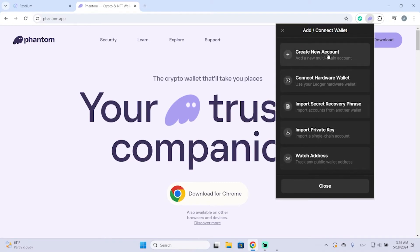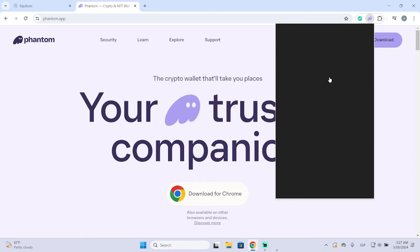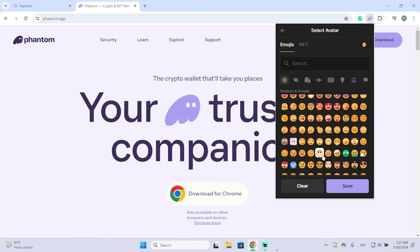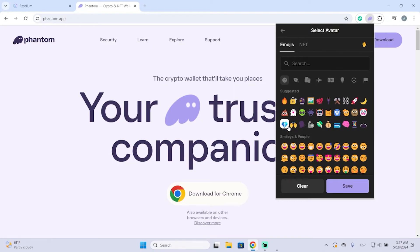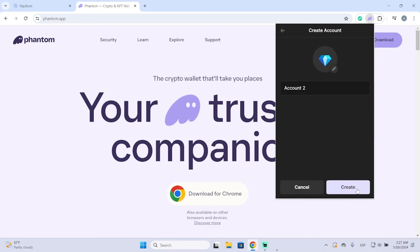In this case I'm going to show you how to create a new account, but you can use those other options too. I'll create an account — you can put a name you want, for example 'Account 3', and set a quick profile image for this account, for example this diamond. You can put whatever you want, then create it.